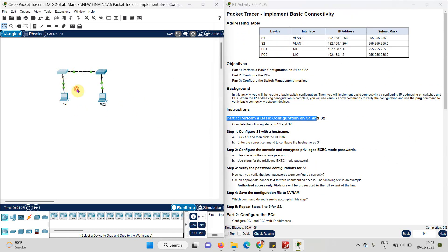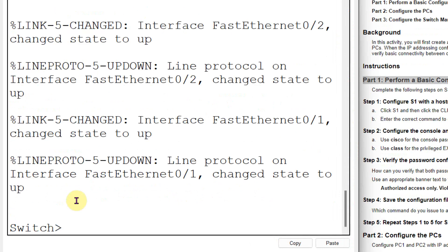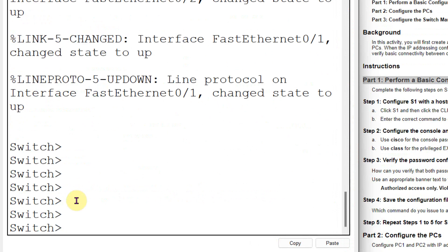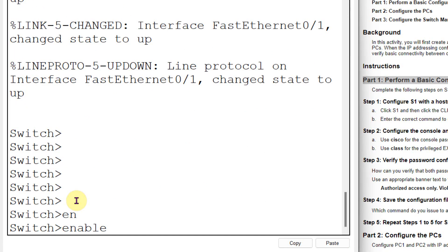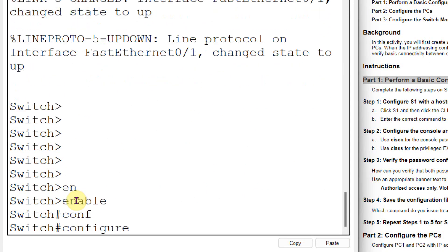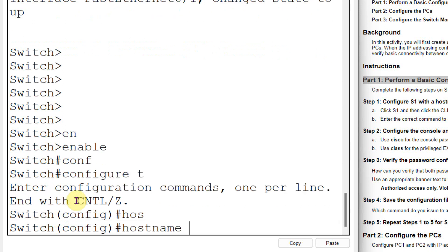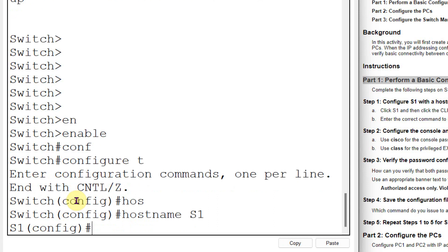First, click on Switch 1. In this switch, I need to provide the switch name. I will go to the config terminal, write the hostname command, and give the hostname as S1. You can see that the switch name has been changed.